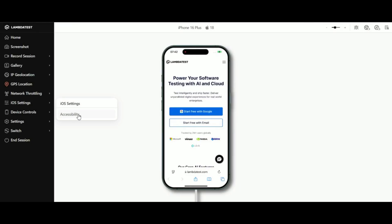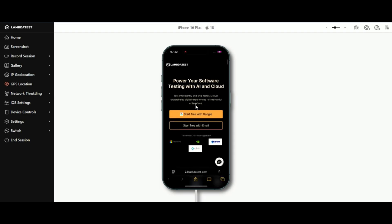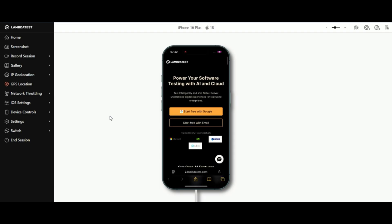Accessibility matters. Enable accessibility testing under iOS settings to ensure your app is usable for everyone, regardless of ability.